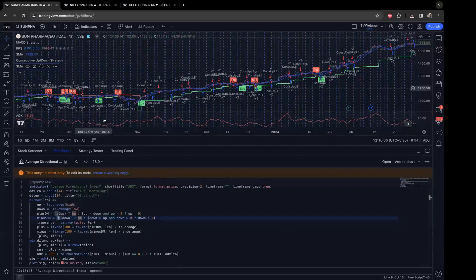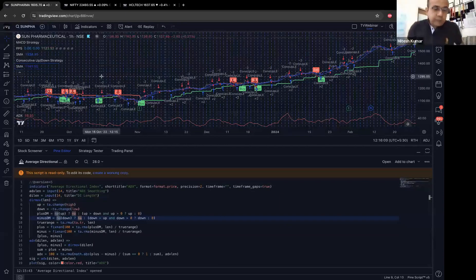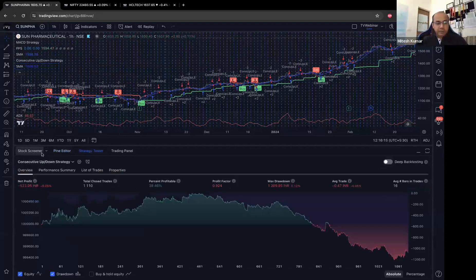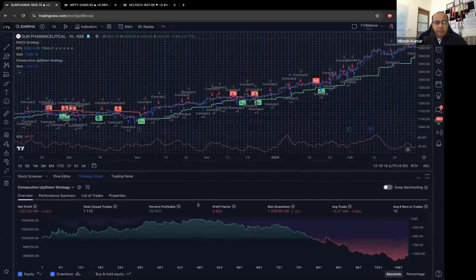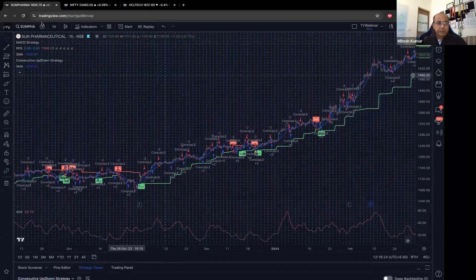That covers indicators and the strategy tester. I'm left with stock screener and trading panel, which we'll come to. But first I want to show you a few other things.